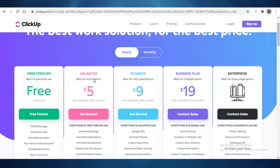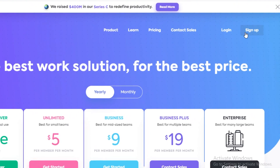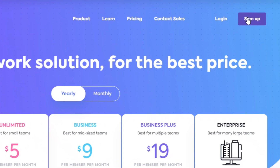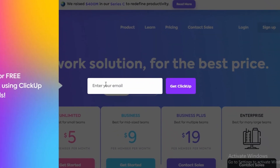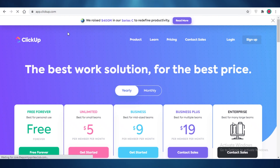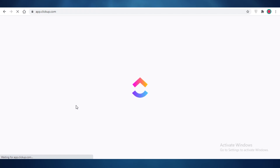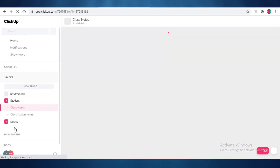Over time, as your needs grow, you can upgrade to their Unlimited, Business, or Business Plus versions. To get started, click on Sign Up, enter your email, and get started with ClickUp. I already have an account, so I'm just going to log in and start with an empty workspace to walk you through the setup step by step.